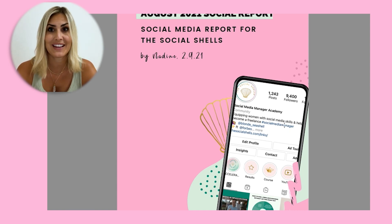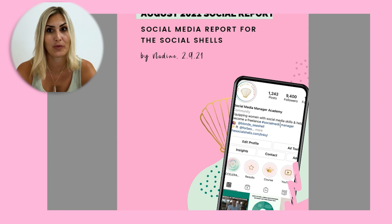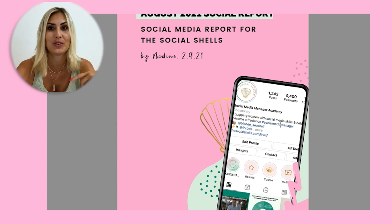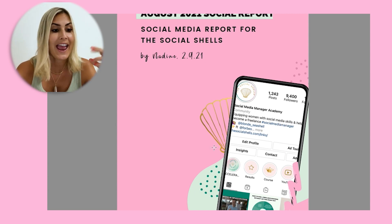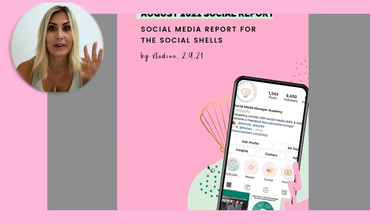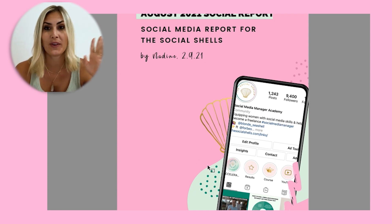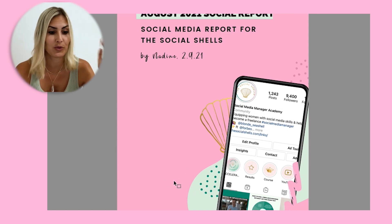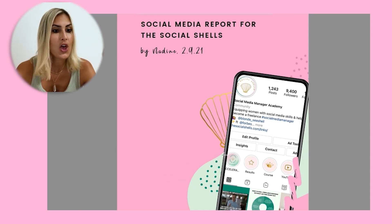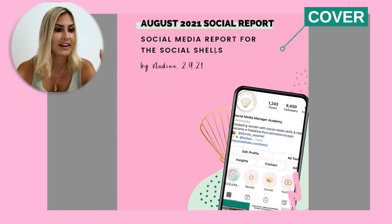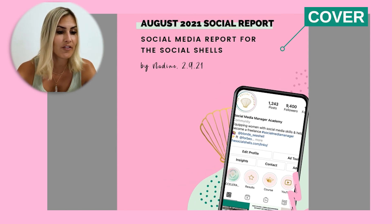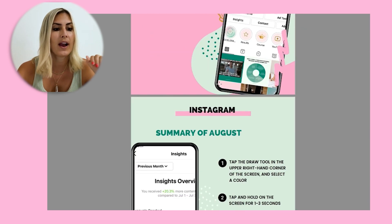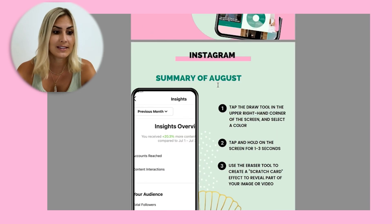I've used the Instagram data from my own accounts to show you, and you would duplicate this for Facebook, Twitter, TikTok, or whatever you're reporting on. So you have a nice cover, and then we're going to dive right in with Instagram.